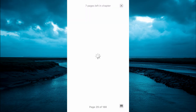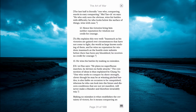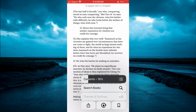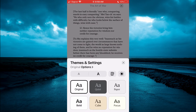Once the book is open, you're going to tap on the three dots in the bottom right hand corner, right where you see the box right here. Then you will select Themes and Settings. And from here, you can simply tap on the capital A.